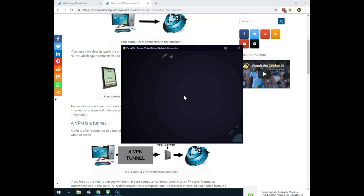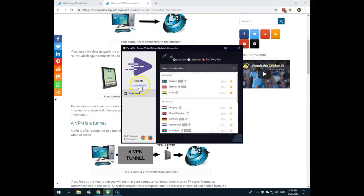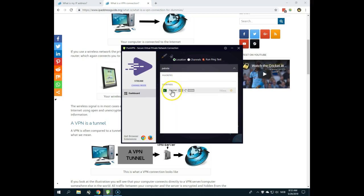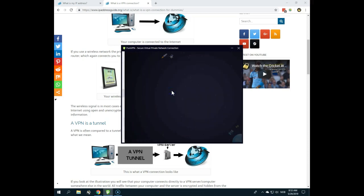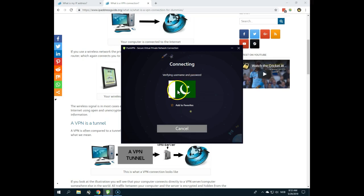...that I can choose - now it's in streaming mode - I can choose location. So if I search for Pakistan, I will connect. So I'm using, for example, PureVPN here. I can also get access to sonylive.com, which is in Pakistan, and unblock other services and so on.